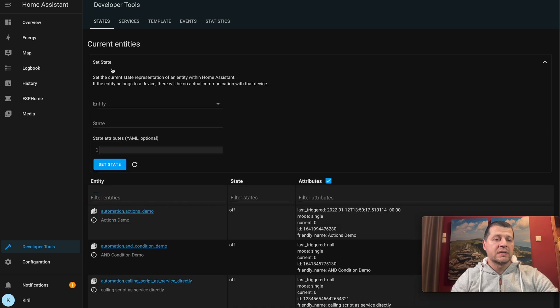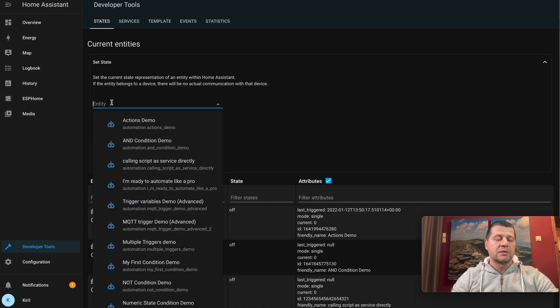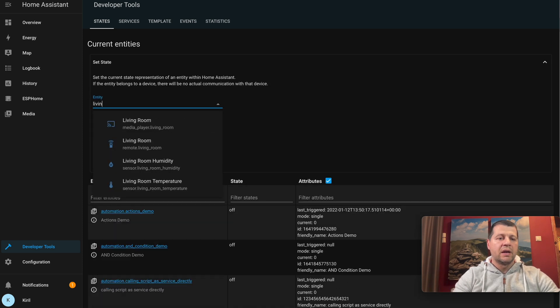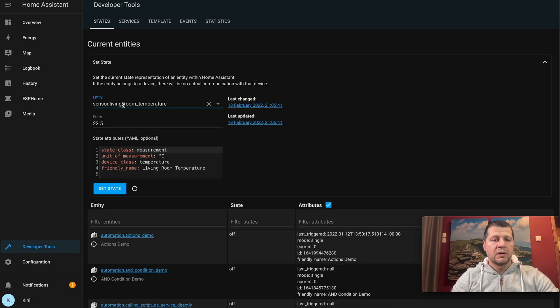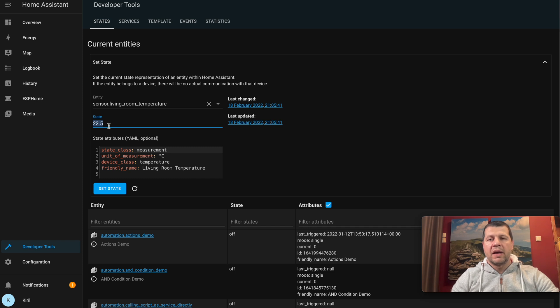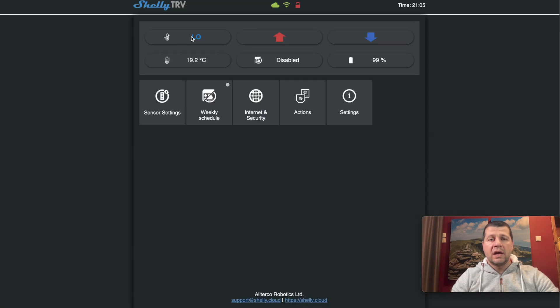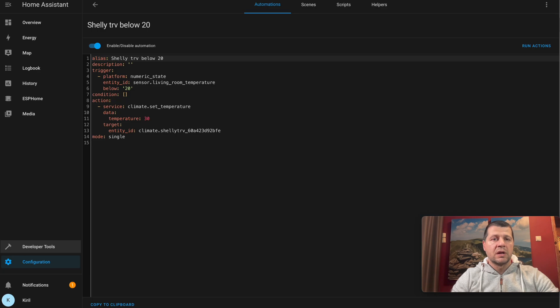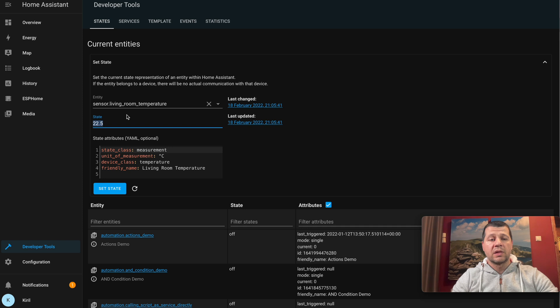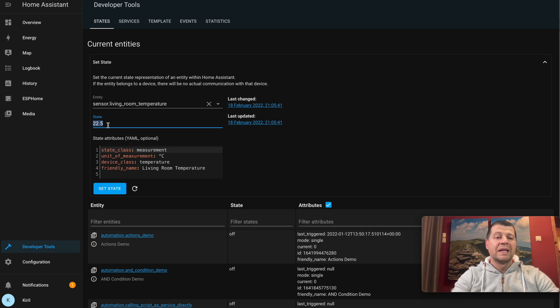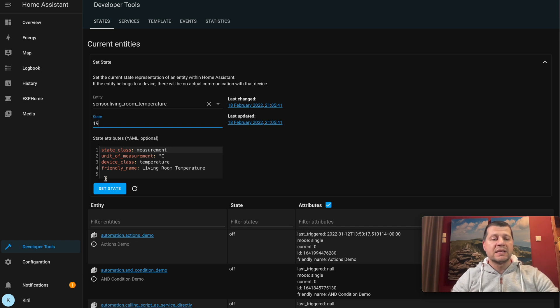I'll open my Developer Tools and select the States tab. As set state, I'll search for my Living Room Temperature. The current state is 22.5.